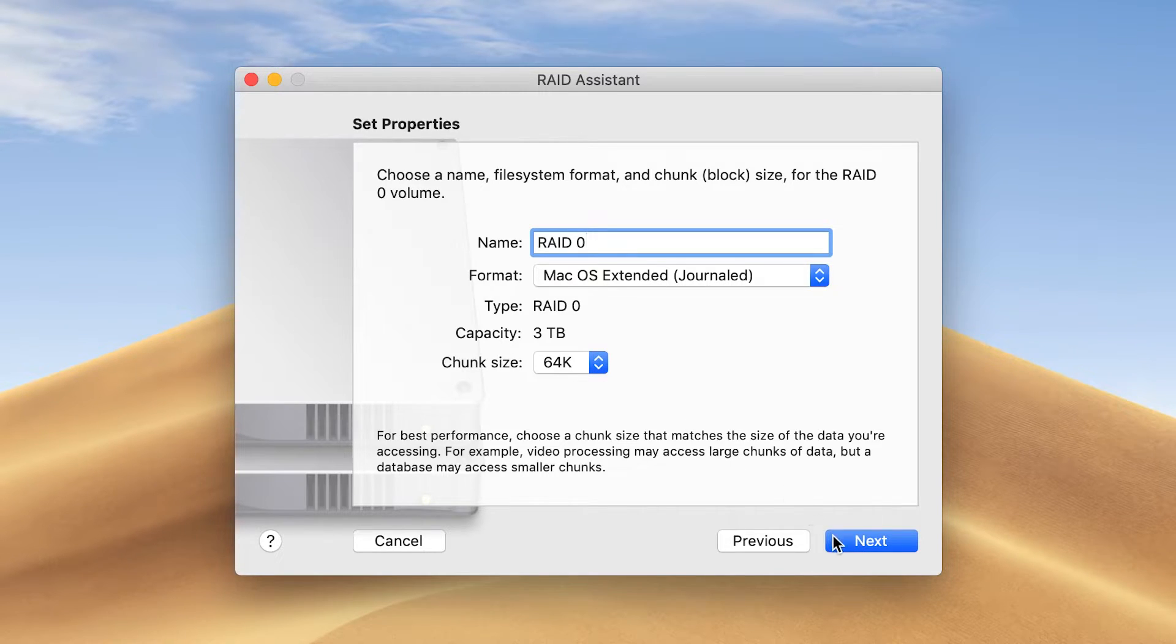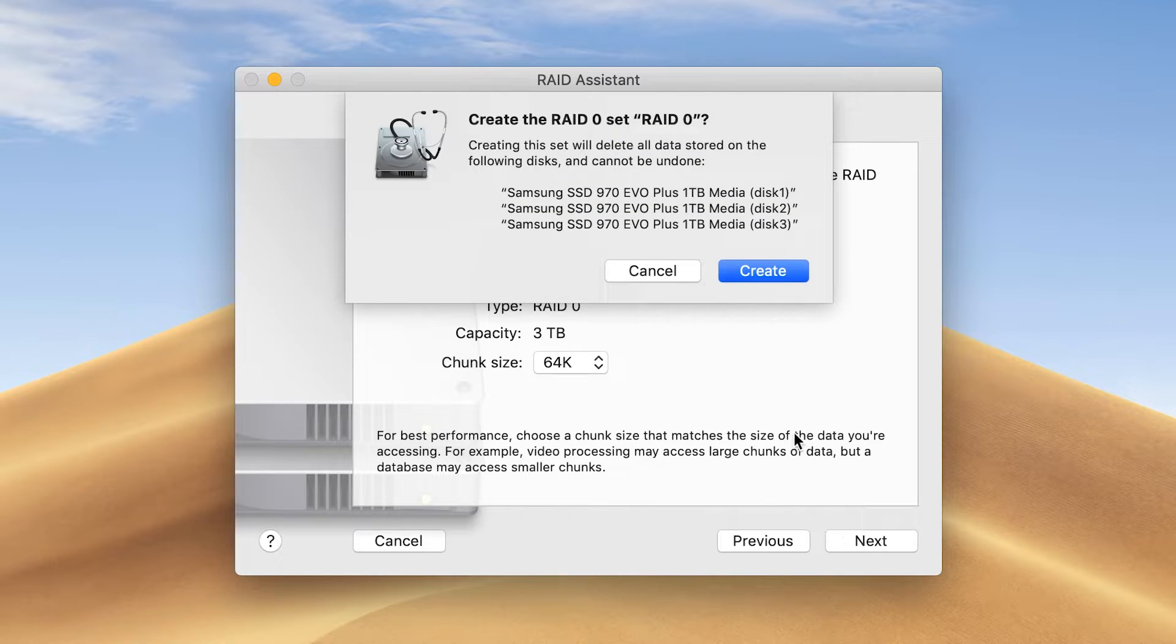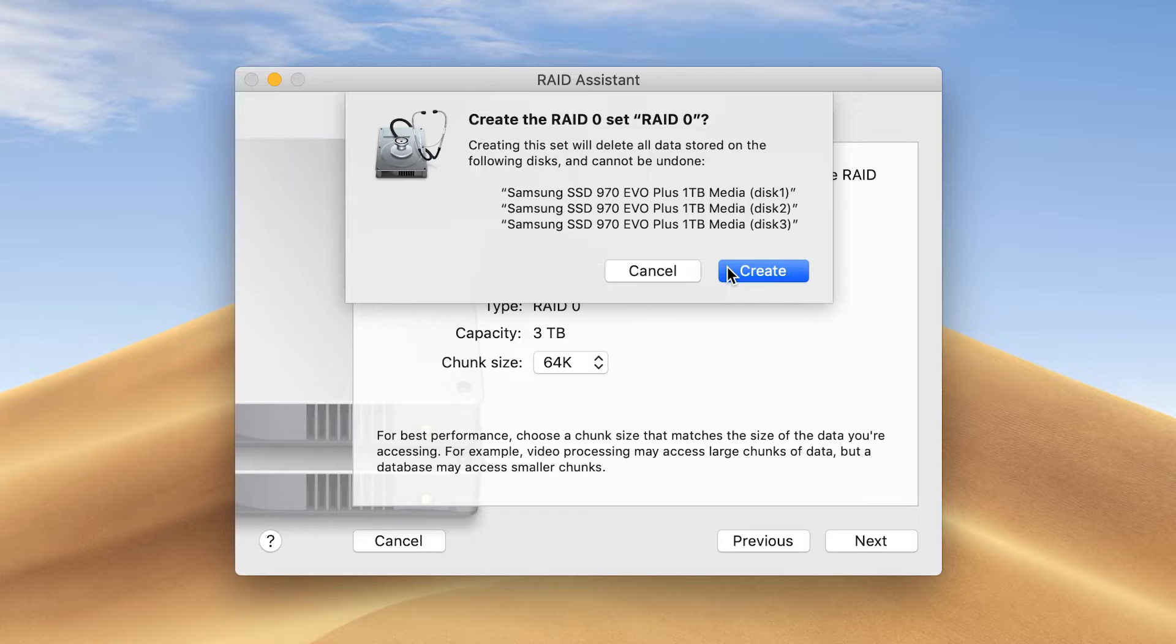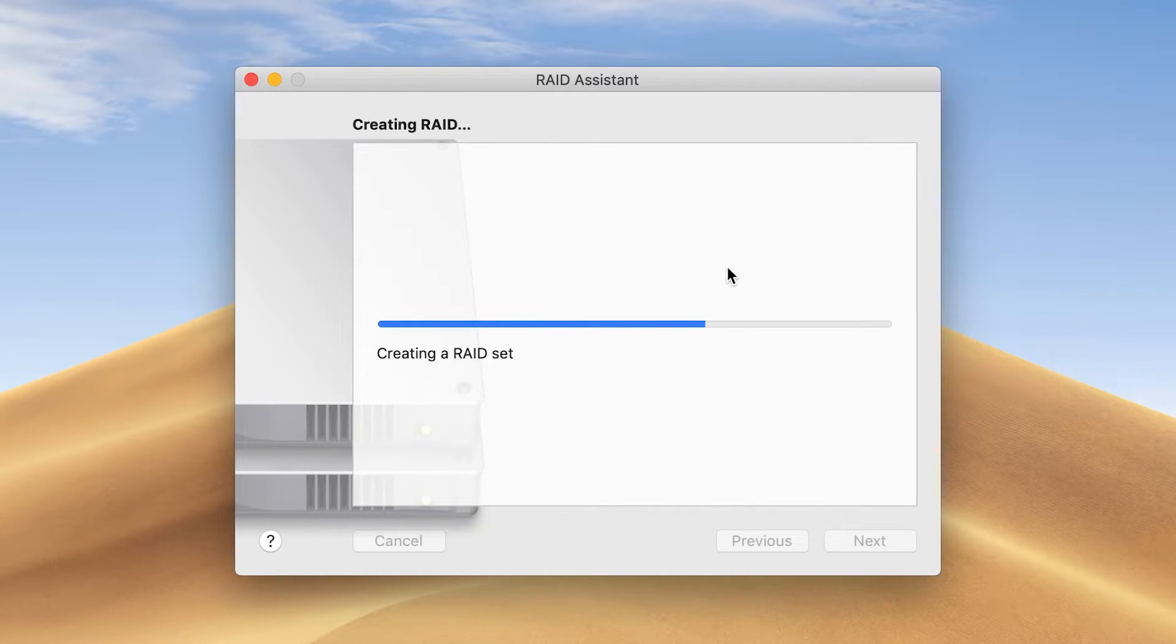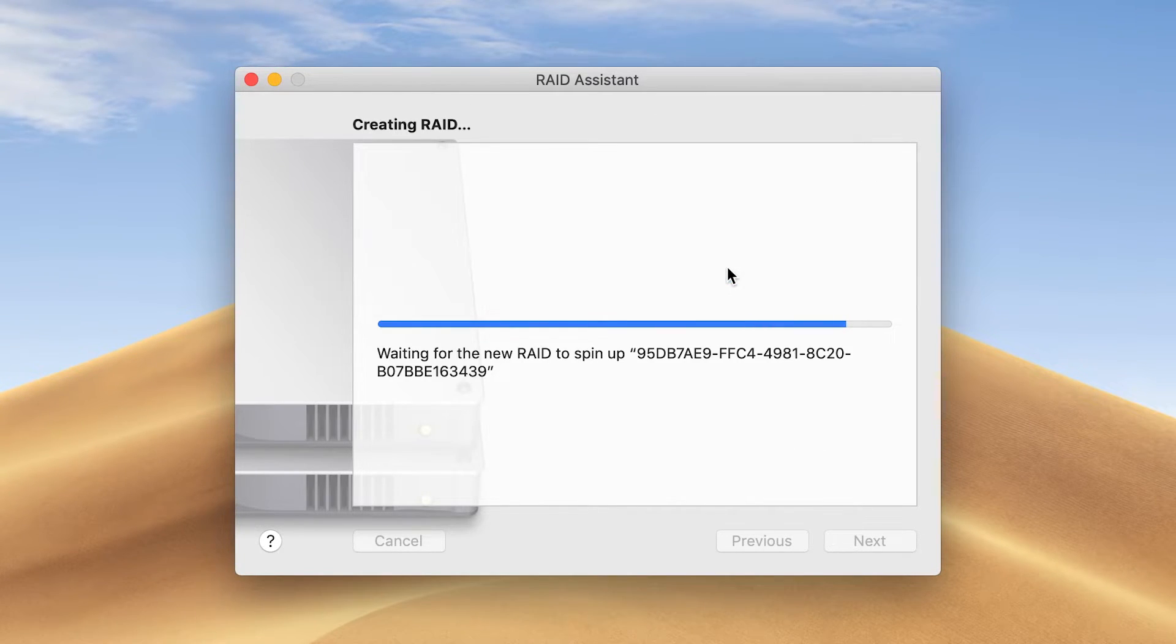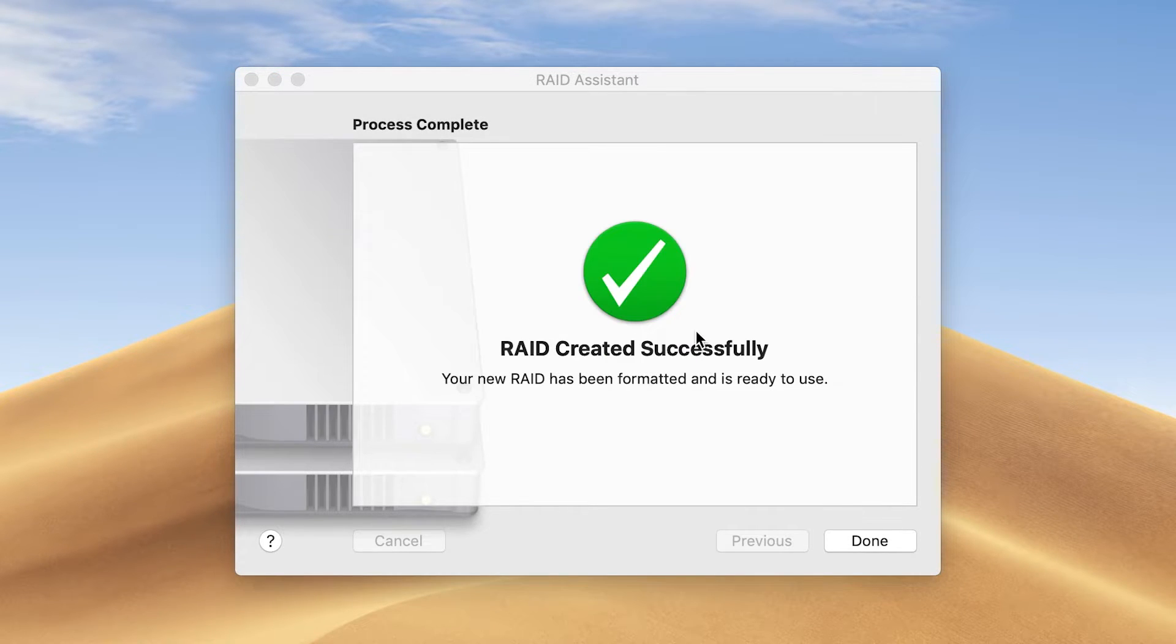When Create the RAID 0 set appears, confirm you've selected the three SSDs you wanted and then click Create. When RAID created successfully appears, click Done. Your RAID volume is ready to use.